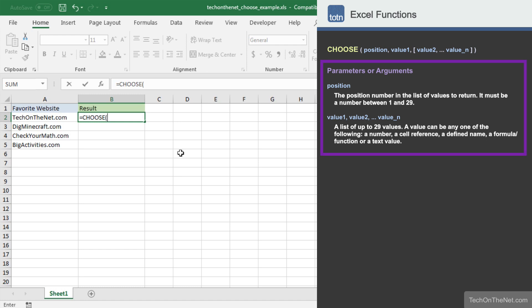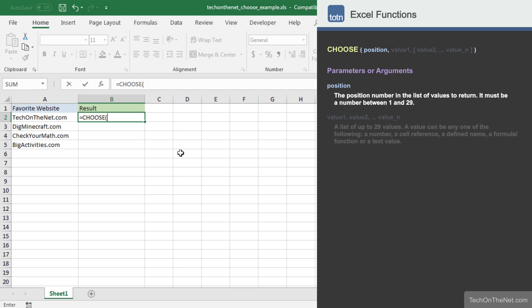As you can see, the Choose function takes a number of parameters. The first parameter you must enter is the position number in the list of values that you wish to return. The first position in the list is 1, the second position is 2, and so on.